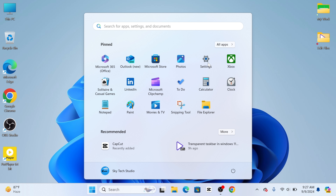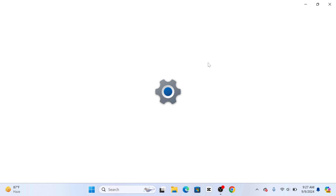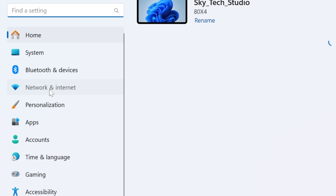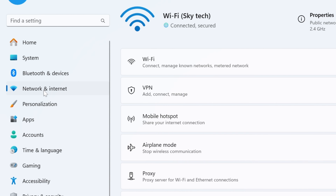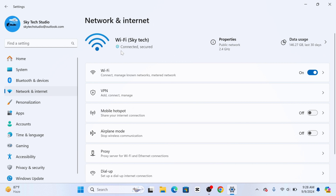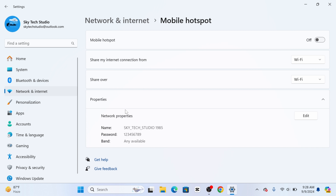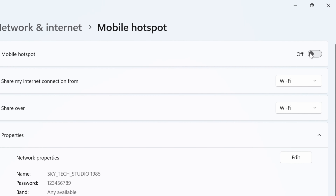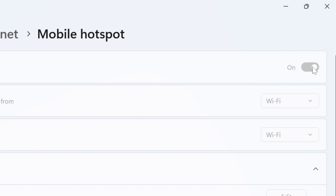Then click on Settings. Once you're inside your computer settings, simply go ahead and click on Network & Internet on the left side. Once you're inside Network & Internet, you'll see the Mobile Hotspot option right here. Just click on it and enable the Mobile Hotspot from here.